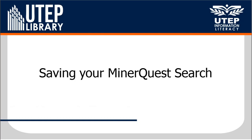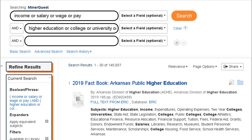Saving your Minor Quest search. Once you have a good search done, you might want to save it. This is a good idea if you want to keep reviewing your results at a later time.